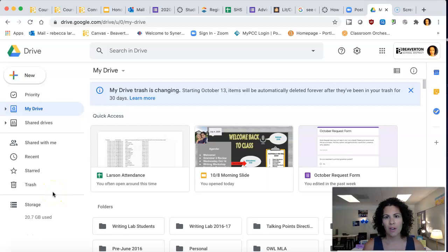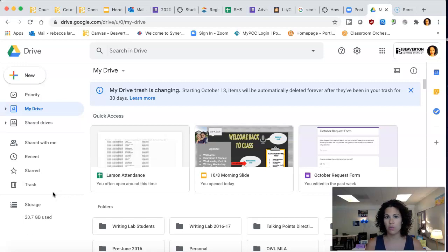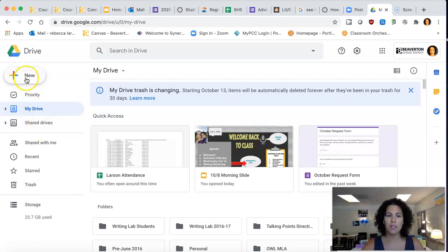I want to show you how to stay organized during this honors project. The first thing you're going to do is go to your Google Drive. Then we're going to come over to the left here where it says new.